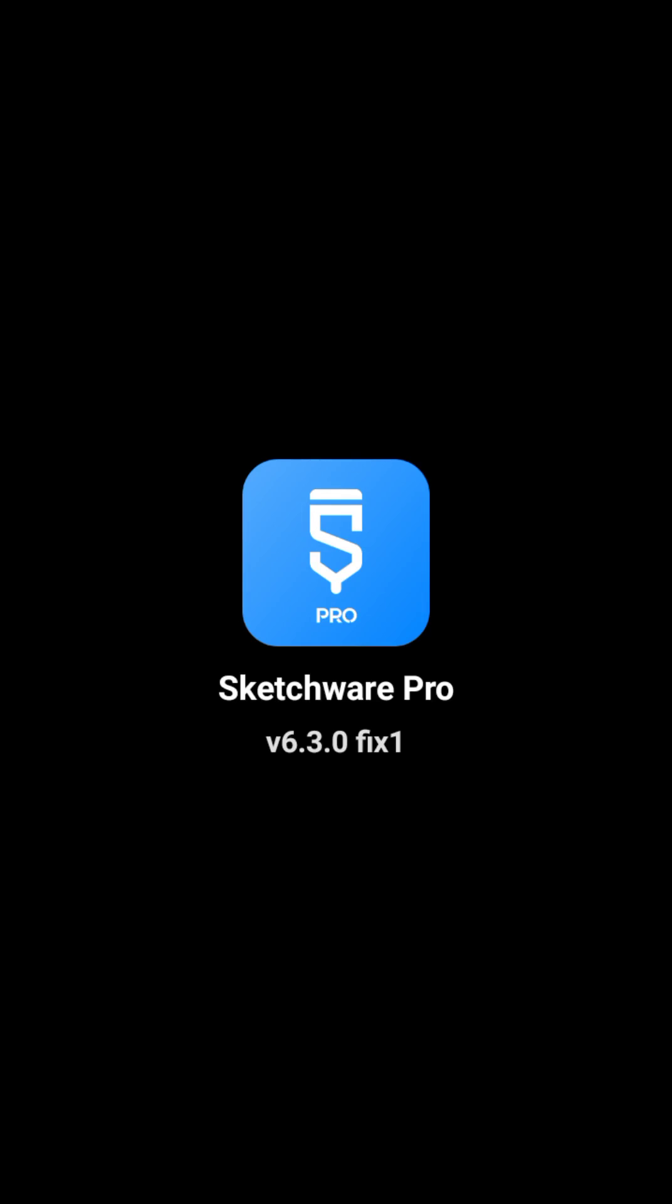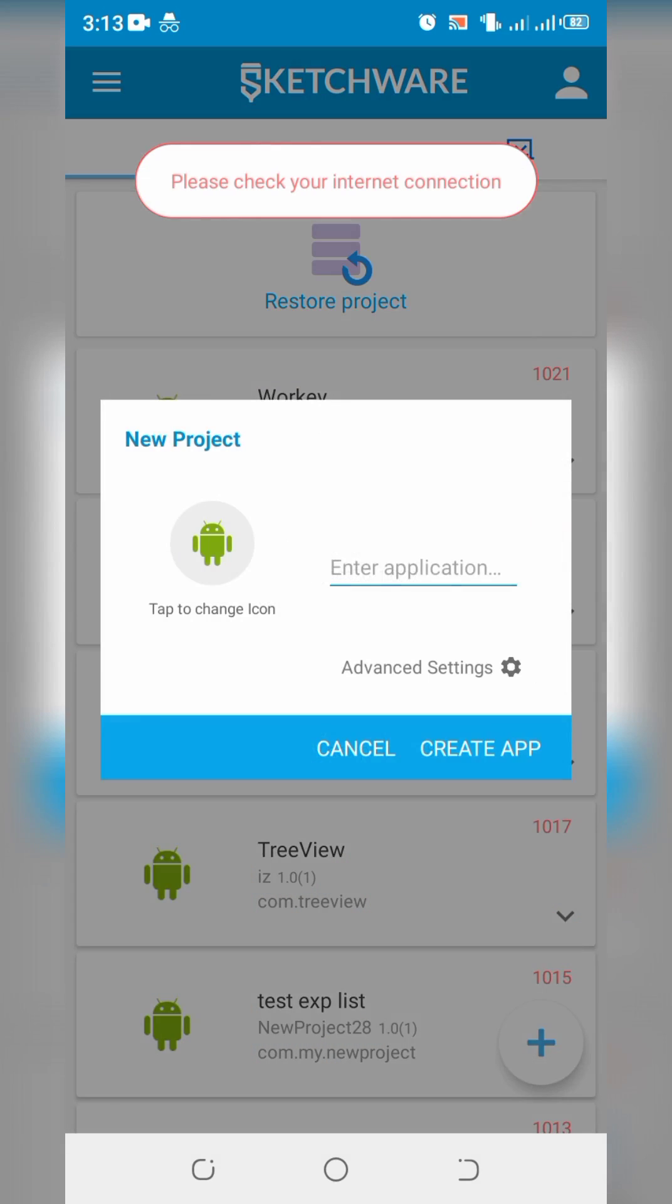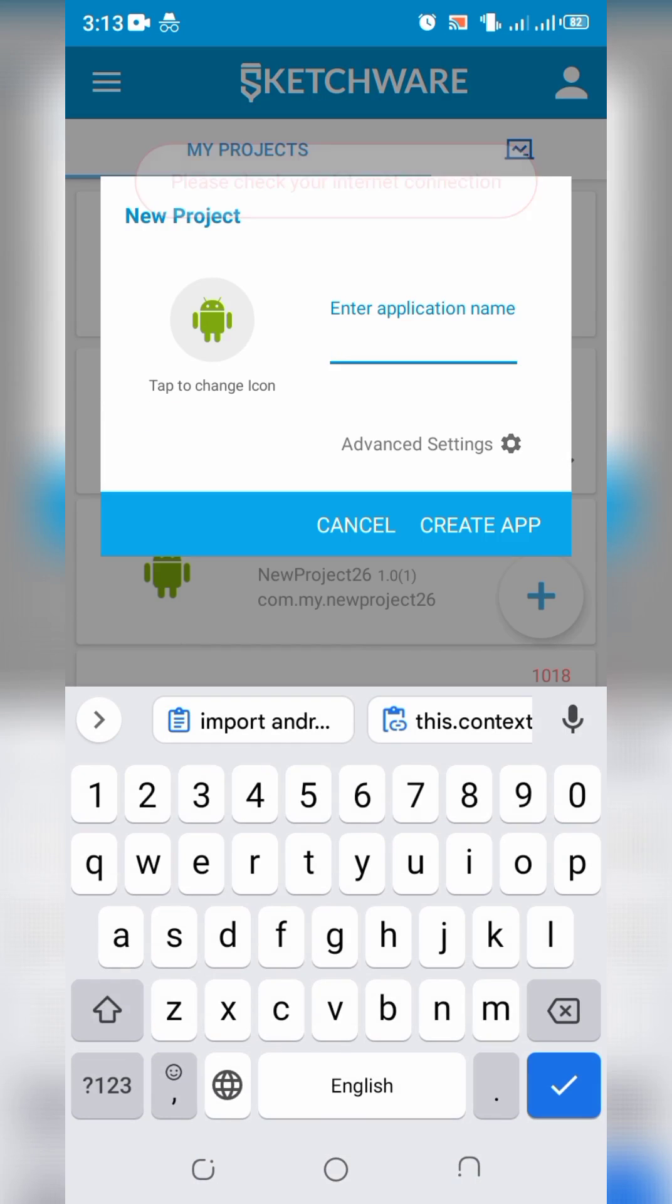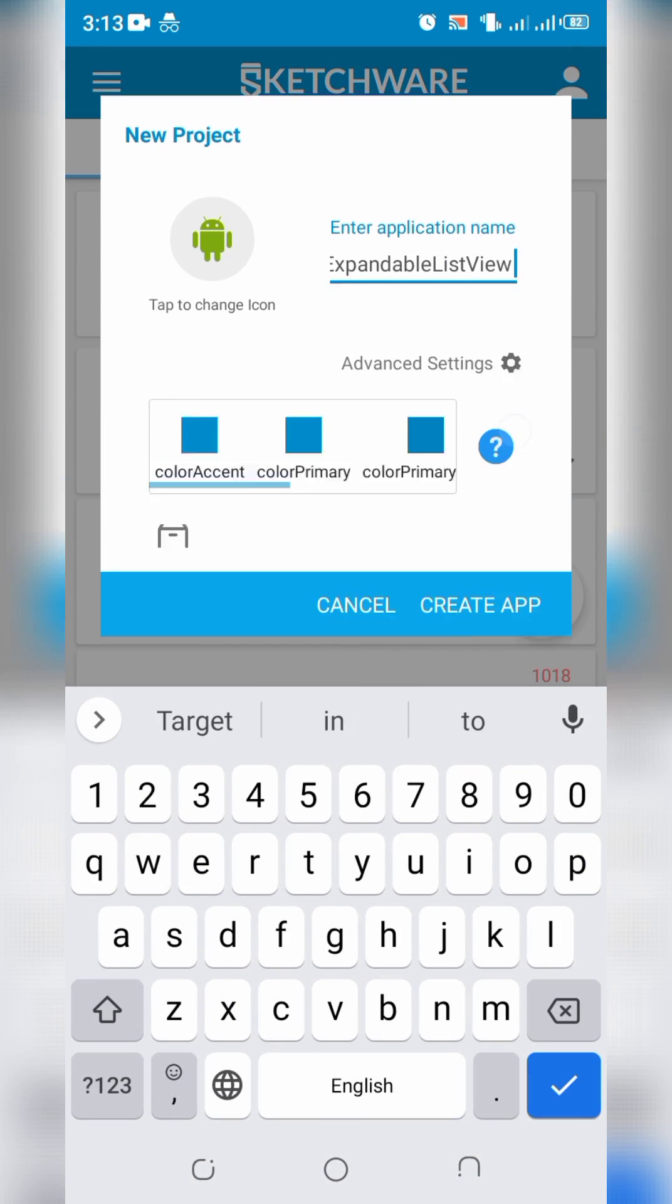Welcome to PixelHub technical YouTube channel. In this video, you will learn how to create expandable list view.